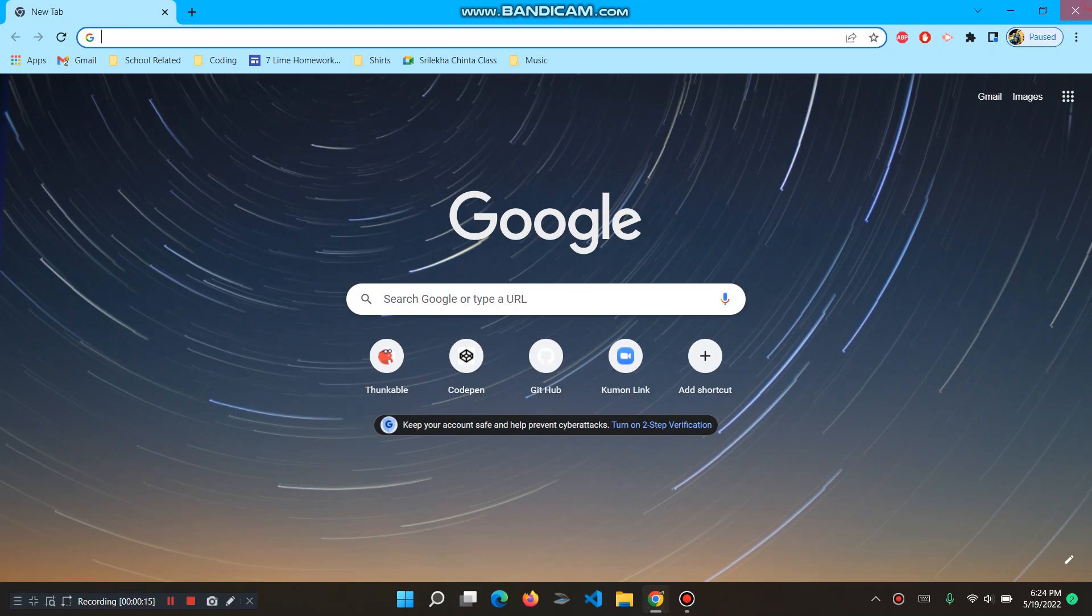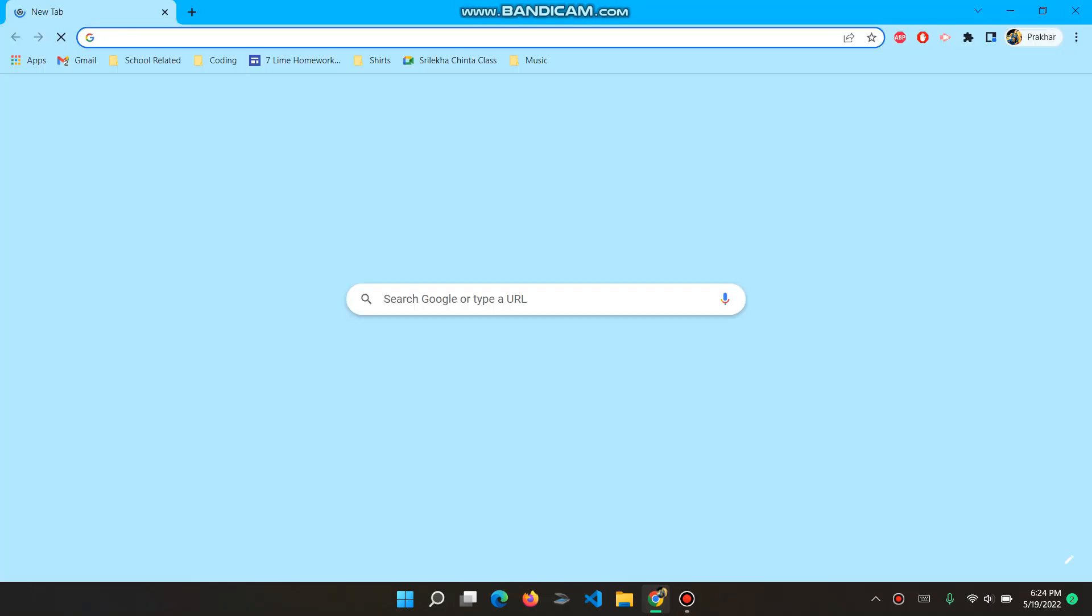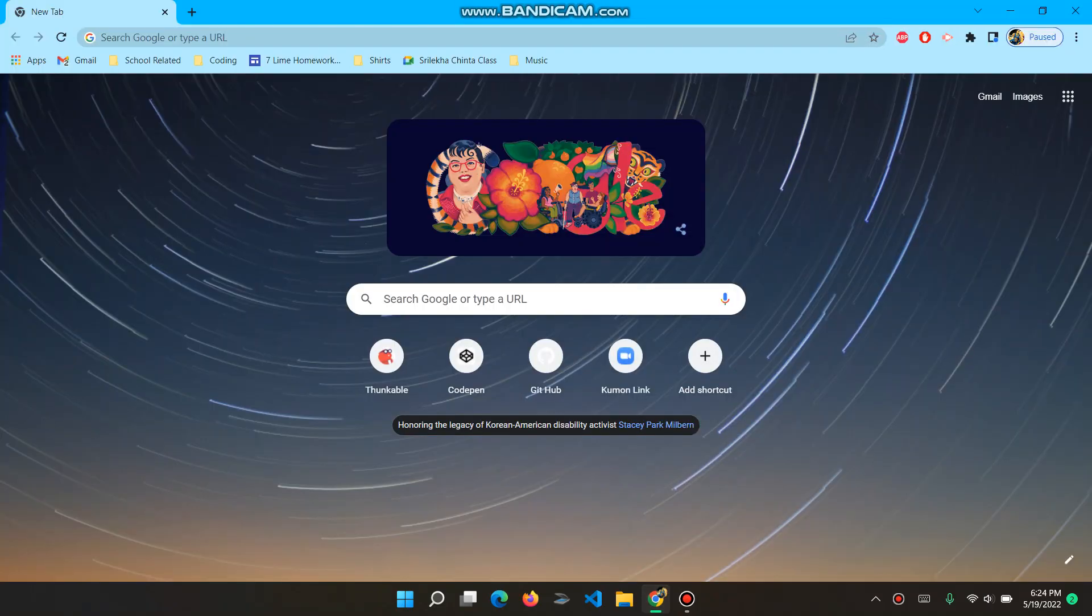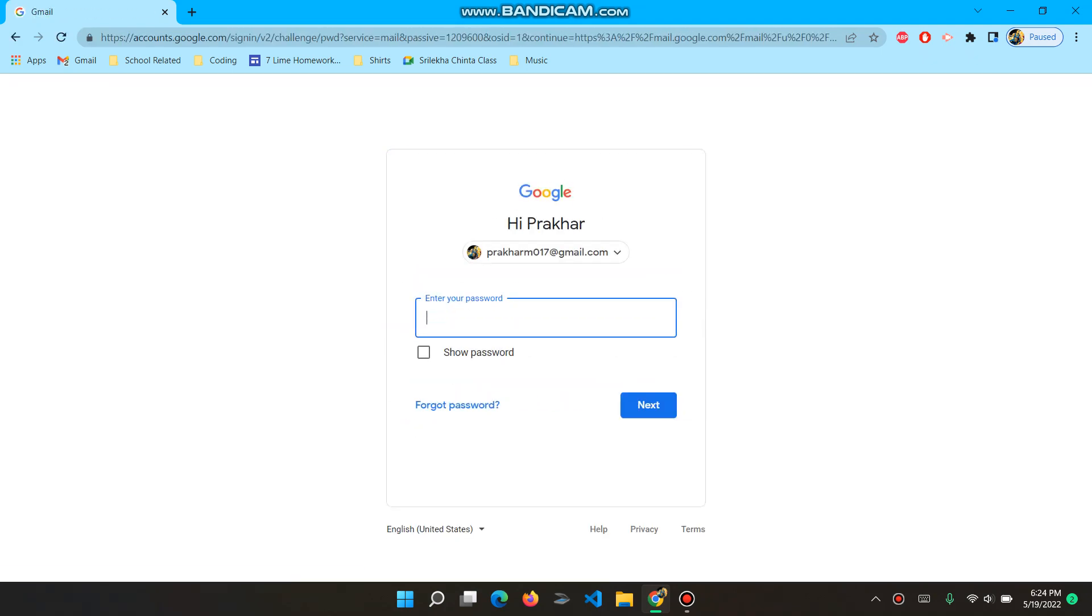First off, we open Google Chrome. We go and click on Gmail. Since I'm not signed in, I have to sign in.